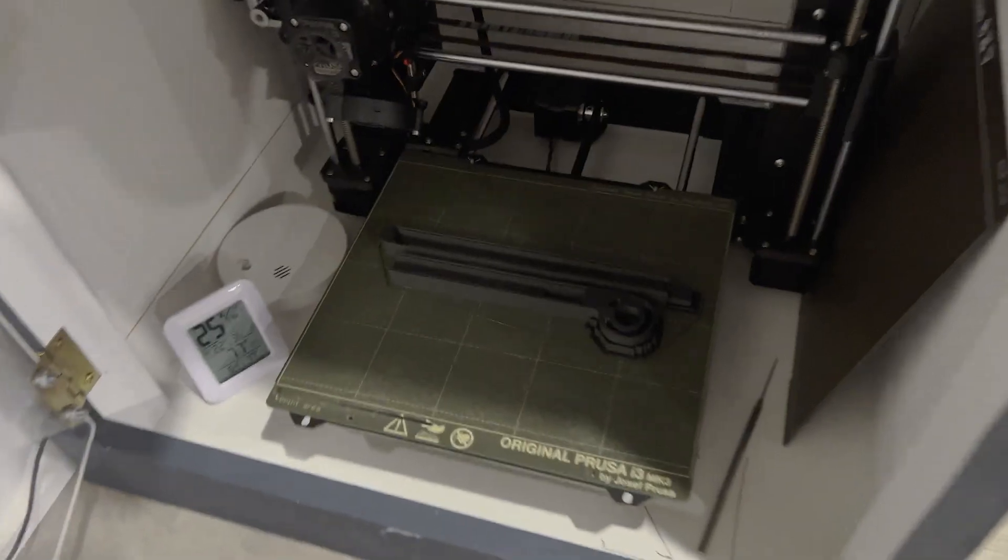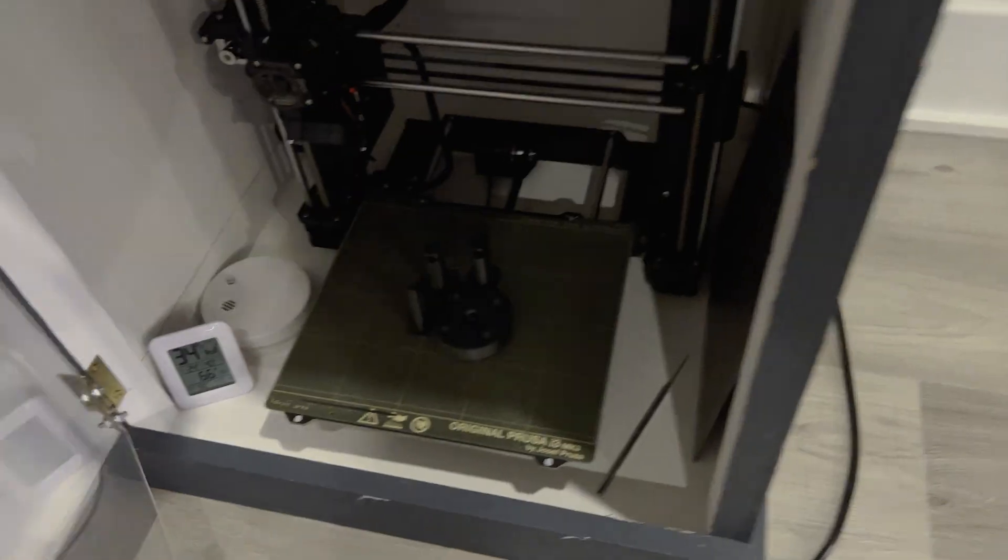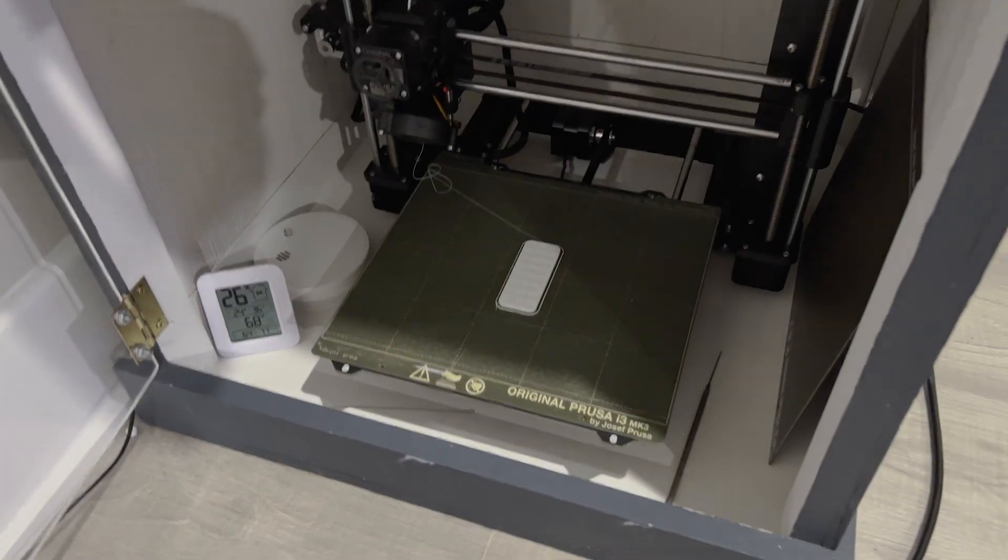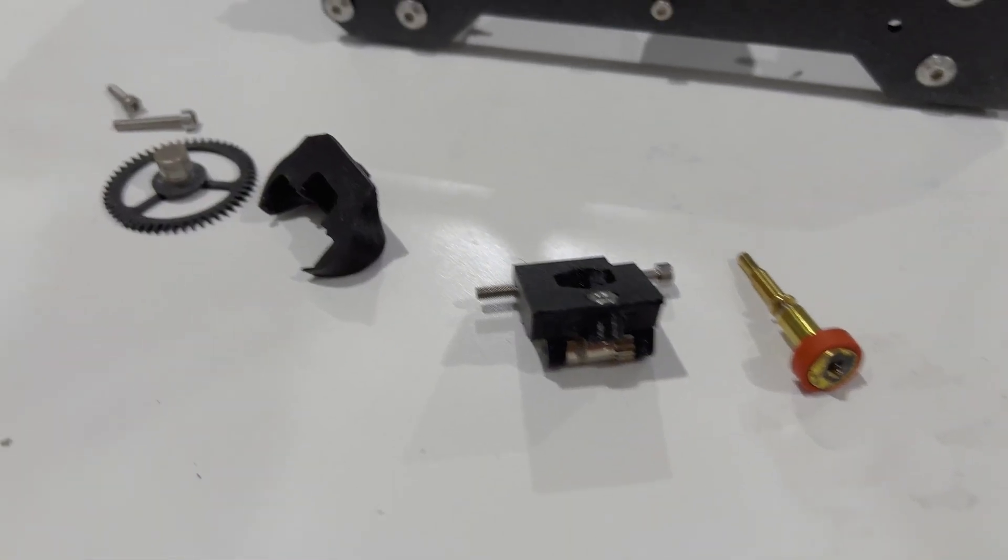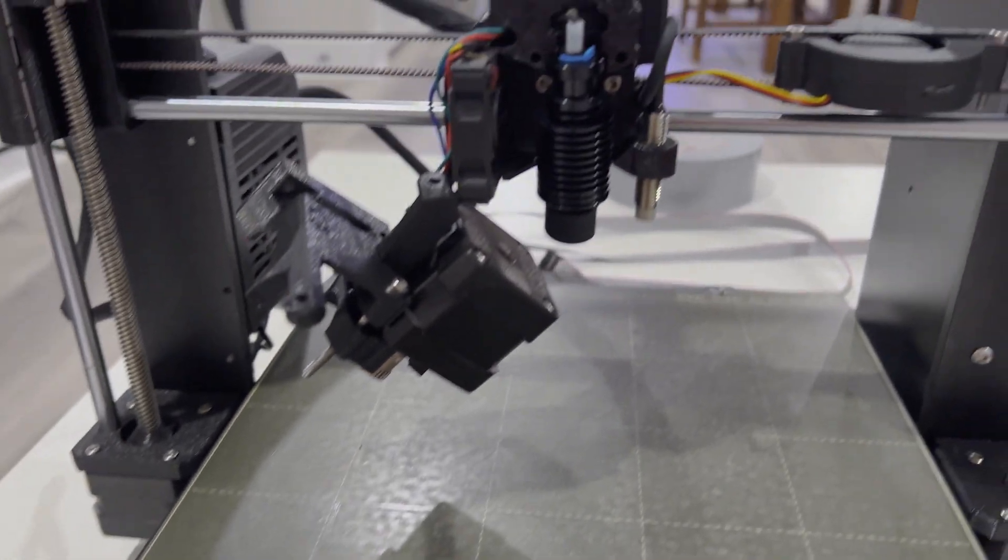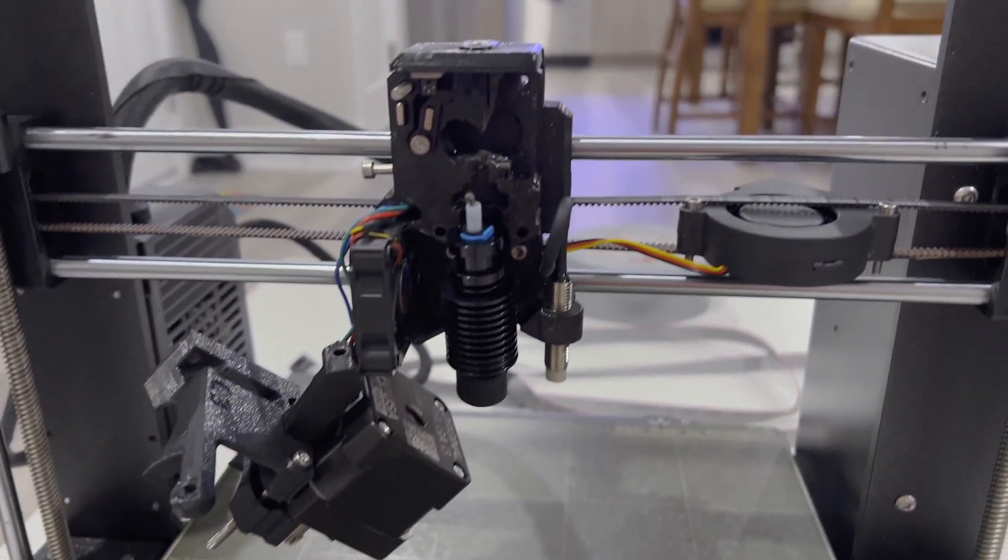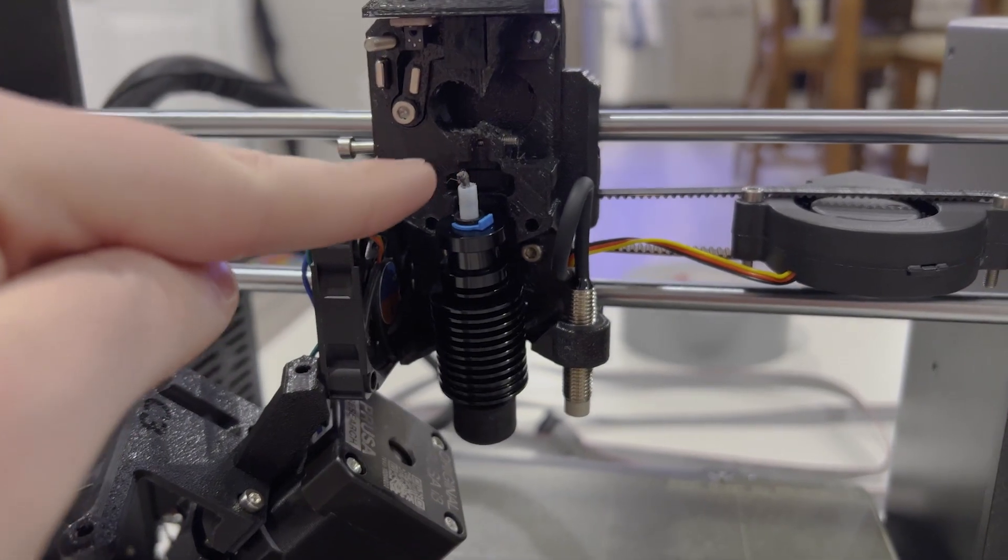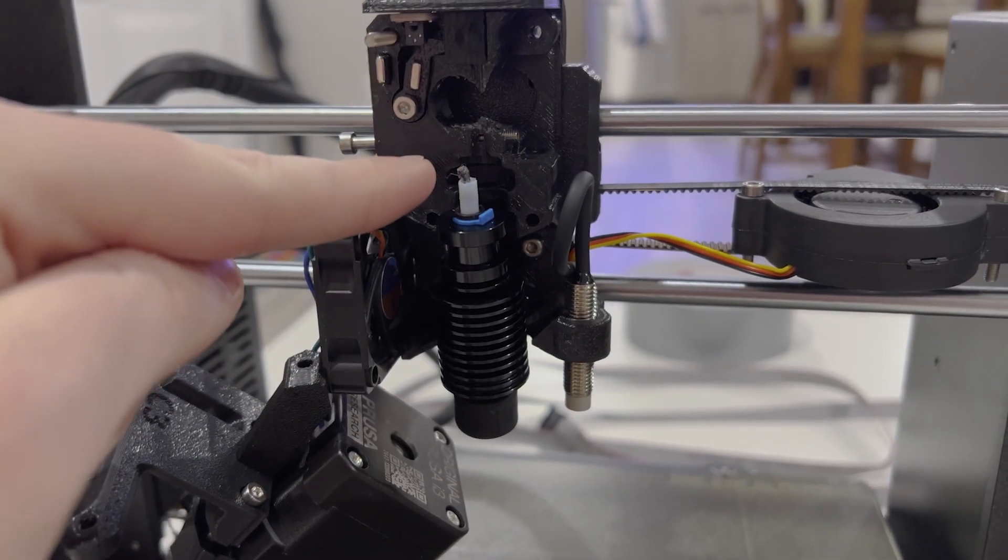Now the first four prints in seven hours went pretty well, but then we ran into a slight hiccup as you can see here. There was a little piece of filament that got jammed right here, just in the extruder, and that stopped our printing progress.